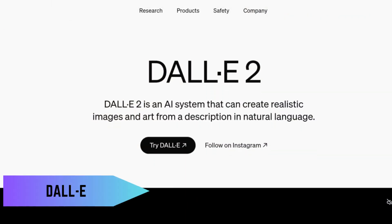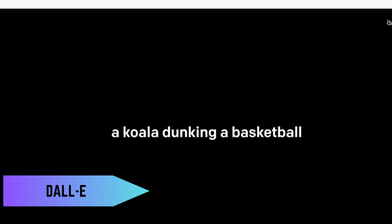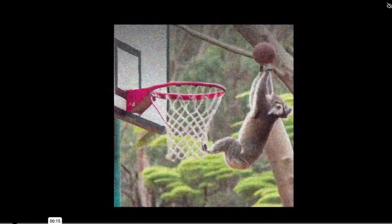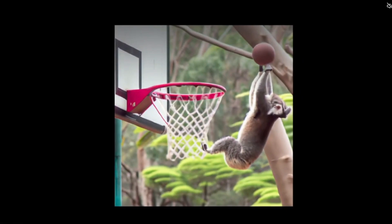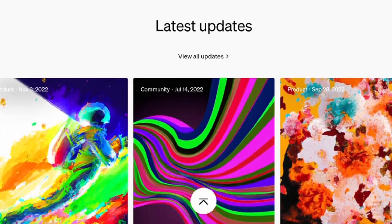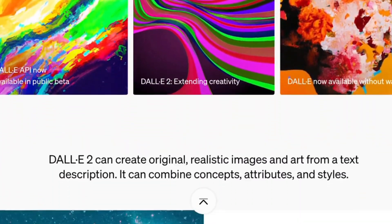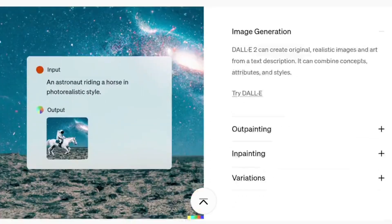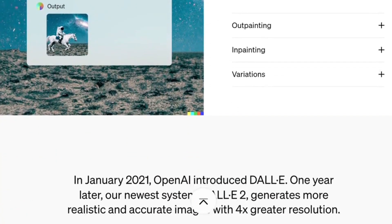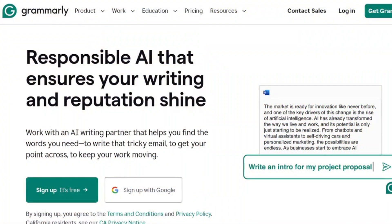Next on the list is DALL-E, also by OpenAI. This tool is like magic — you describe an image, and it creates it for you. Want a picture of a cyberpunk cat sipping coffee? DALL-E's got you covered. It's perfect for designers, marketers, or anyone looking to create unique visuals without breaking the bank. And yes, you can try it out for free.